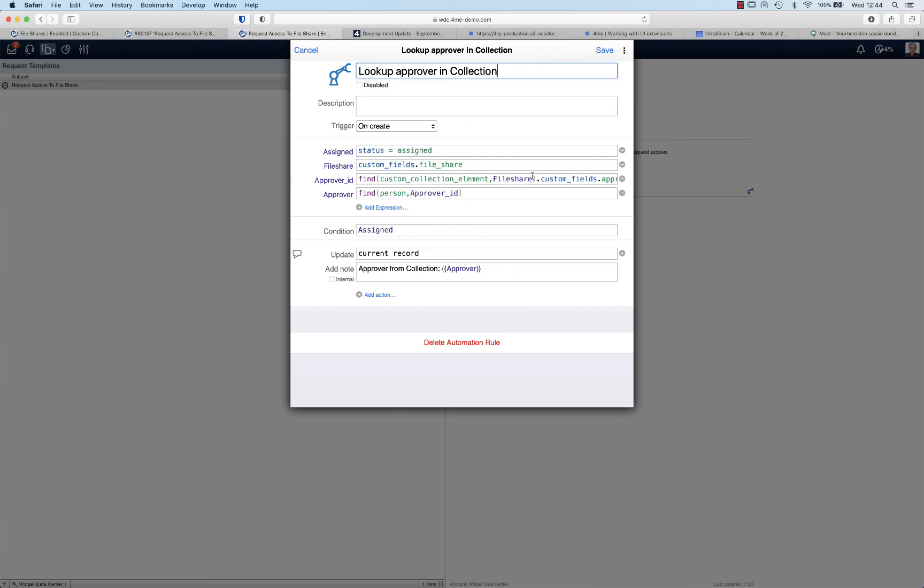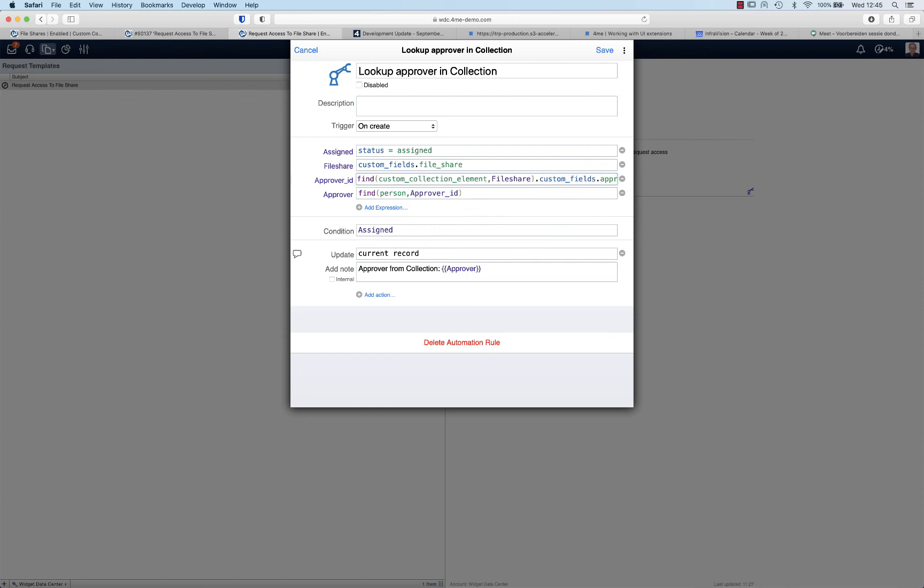The first one - let's split this up in multiple parts. First we look in a custom collection element for the file share that the requester selected. As soon as we have that custom element, we look at the UI extension field approver. That is the UI extension field that is linked to the collection element. That will return the ID of the person that is indicated as the approver for the selected file share.